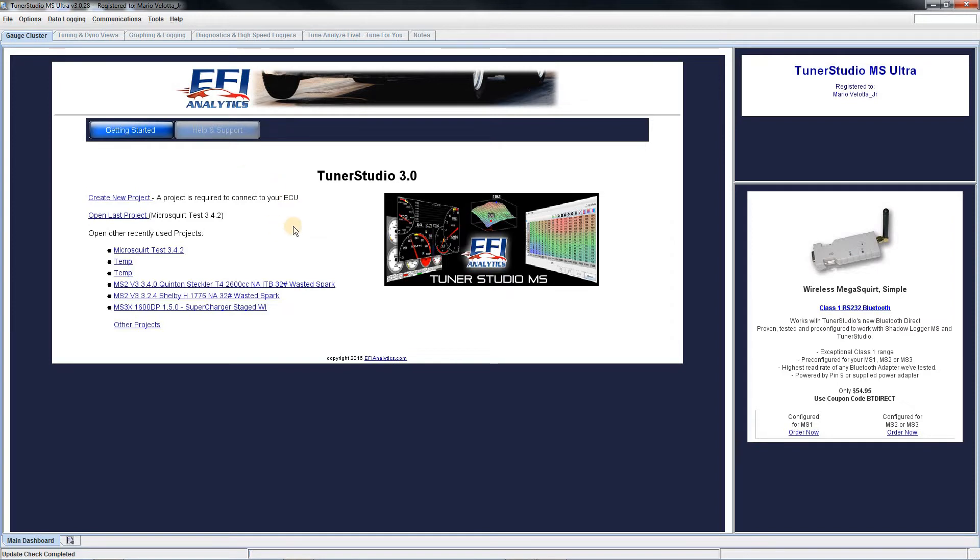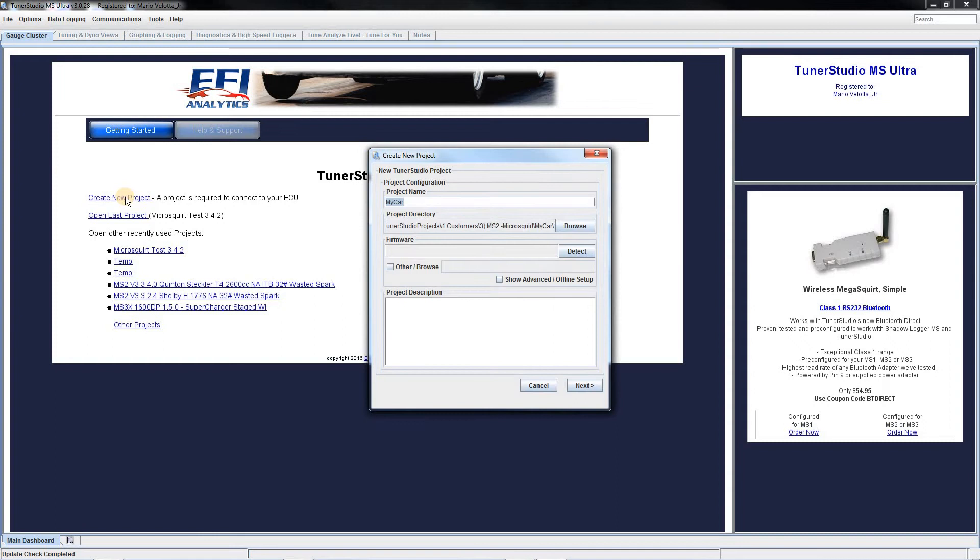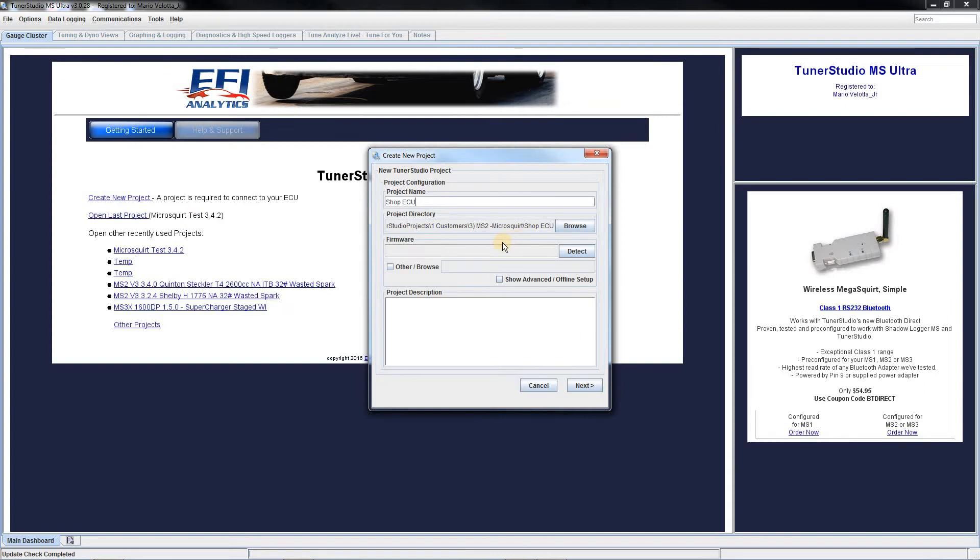So once you are here, you will need to have an ECU ready to be powered up in your car to create your project. So let's go up here to create new project. I am going to call this shop ECU. With our power turned on.